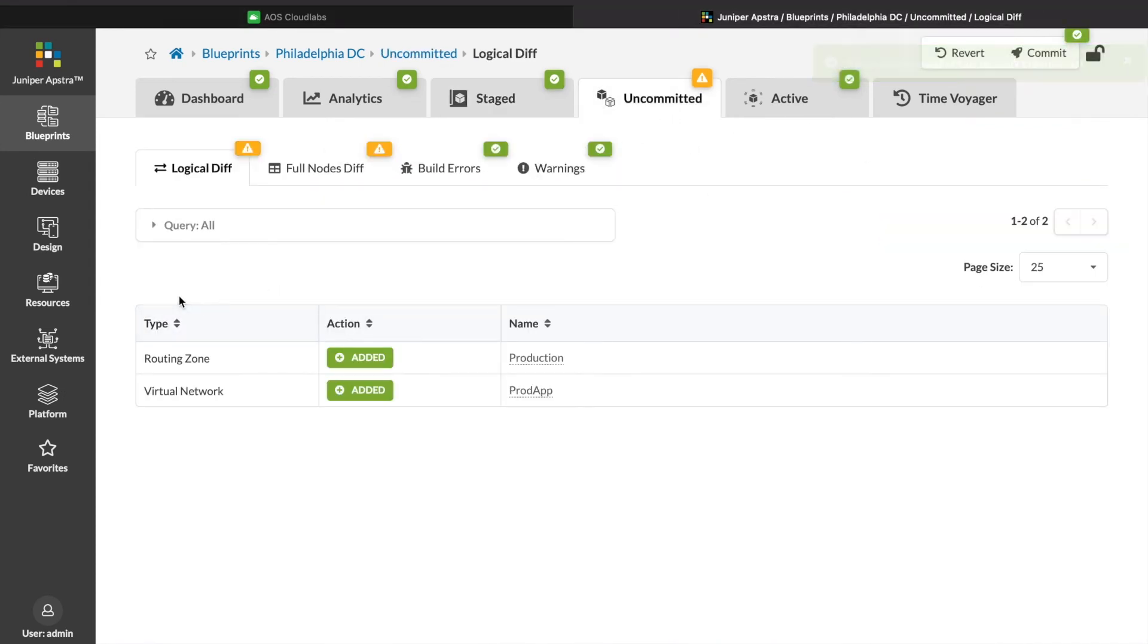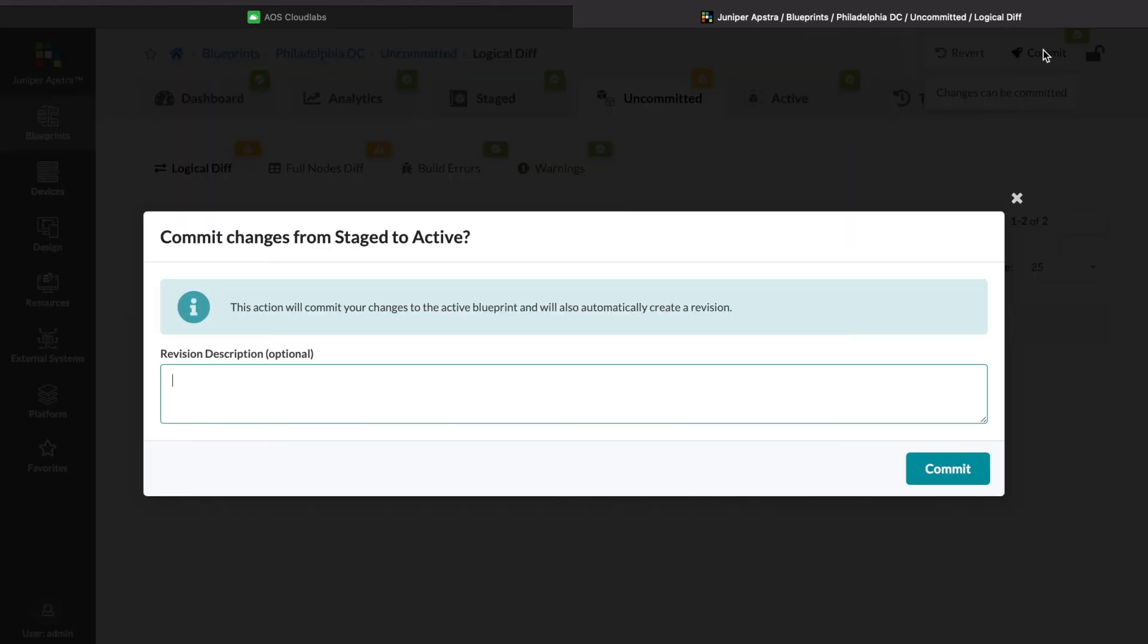In the Uncommitted tab in yellow, we can review the changes before we commit. All looks good, so we click Commit.